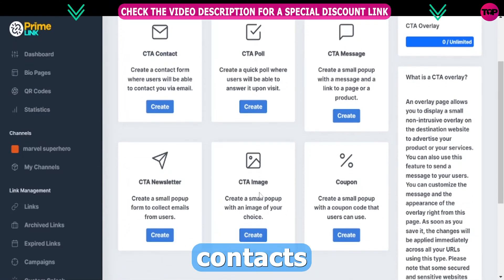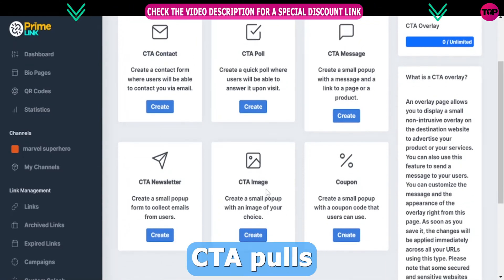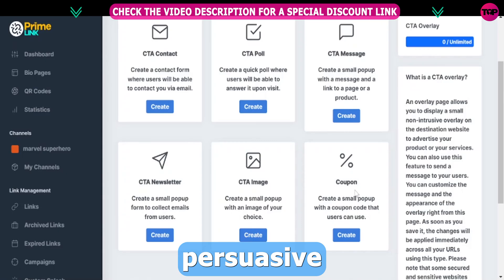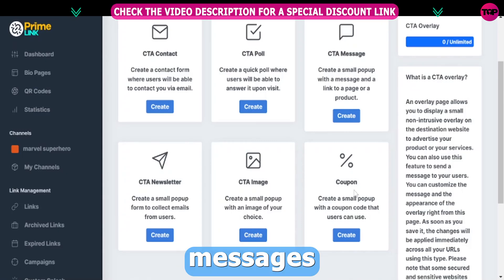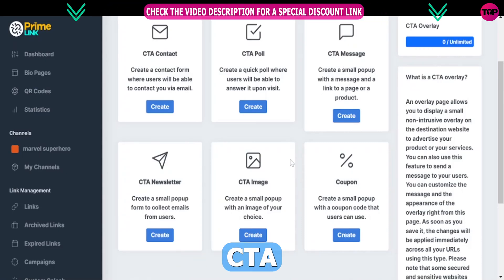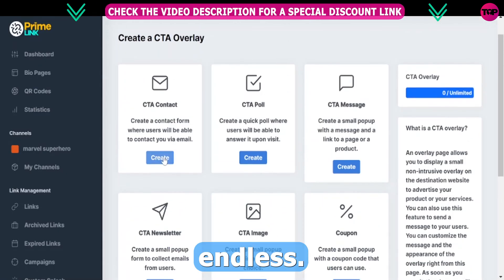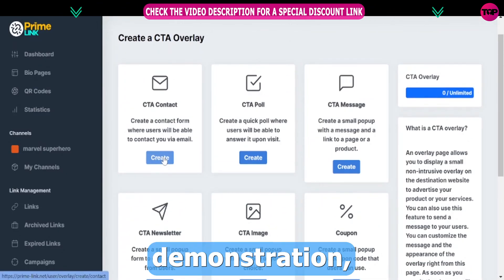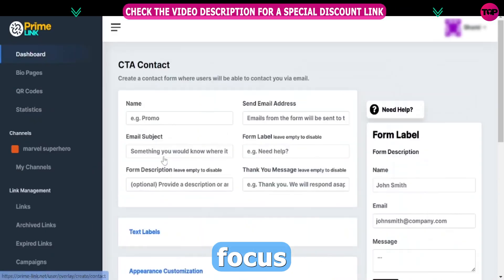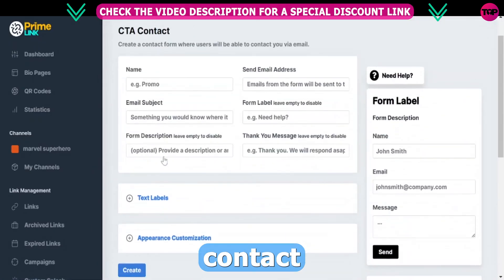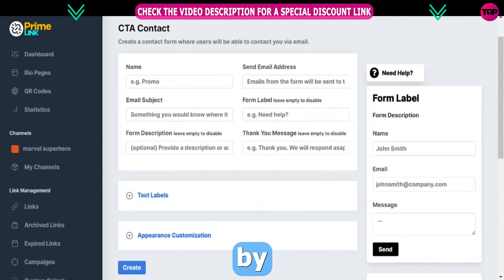From captivating CTA contacts and engaging CTA polls to persuasive CTA messages and enticing CTA coupons, the choices are endless. For this demonstration, let's focus on the CTA contact feature.